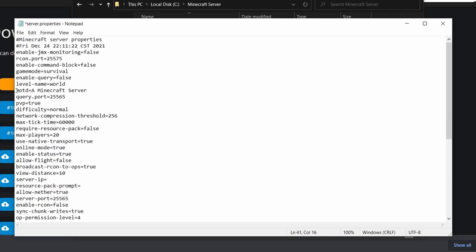You can change the MOTD which is a server message in the server menu. You can change this message to anything you want. You can also change the color of this by putting a color code. Link to that in the description as well.